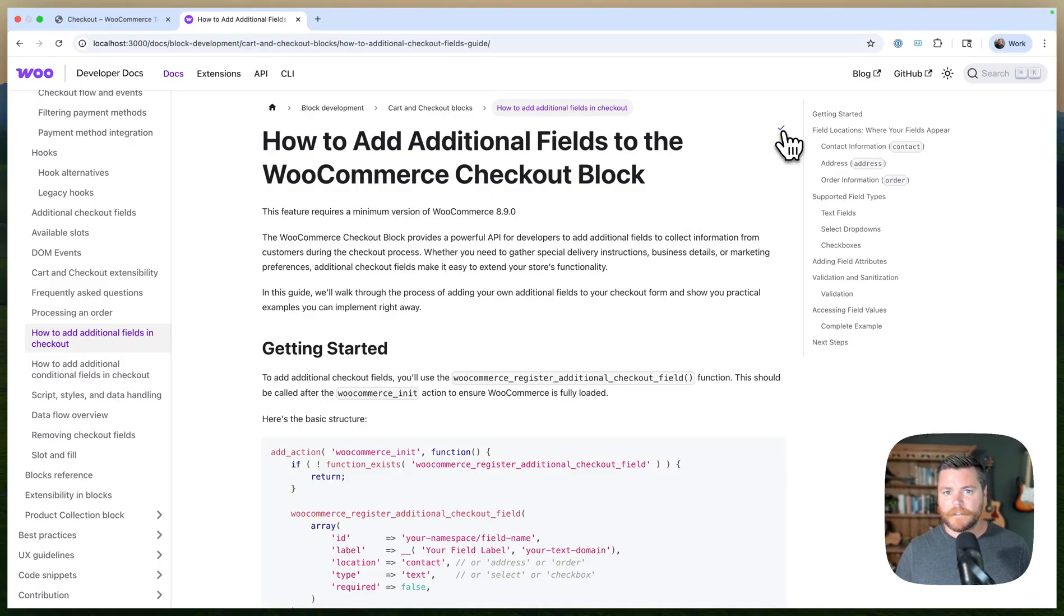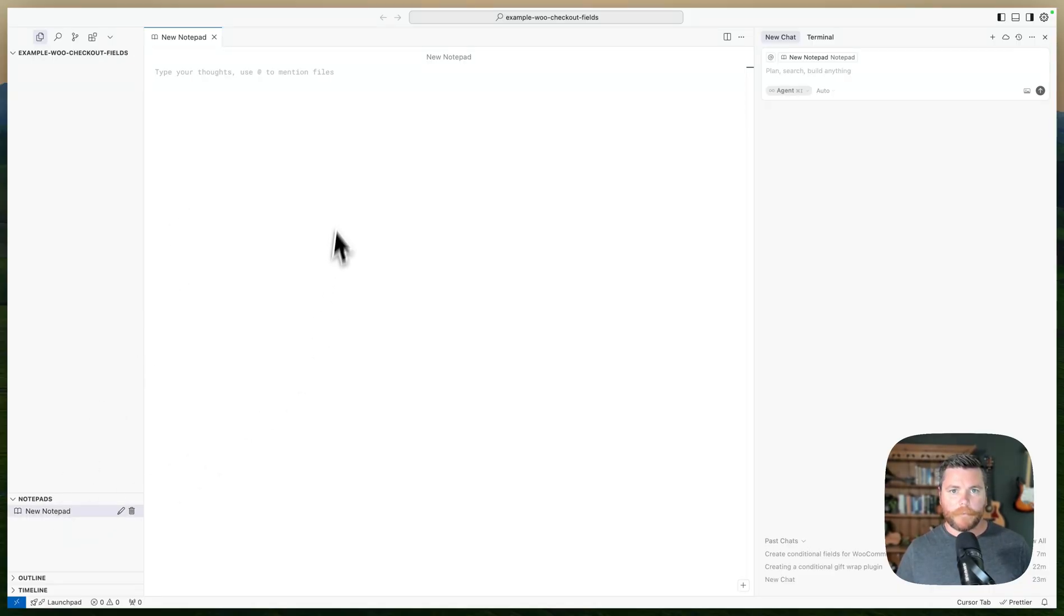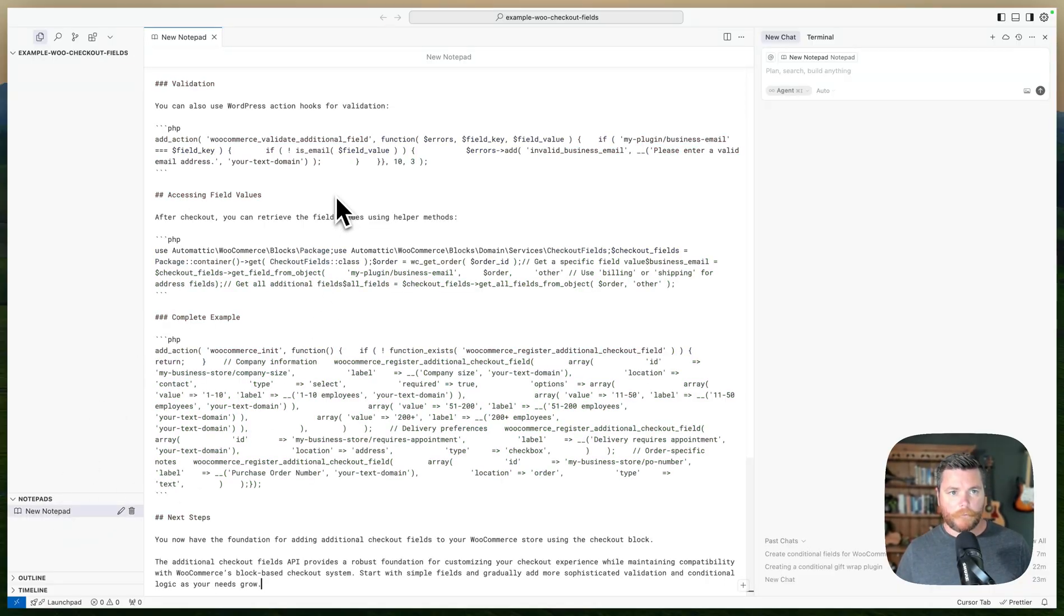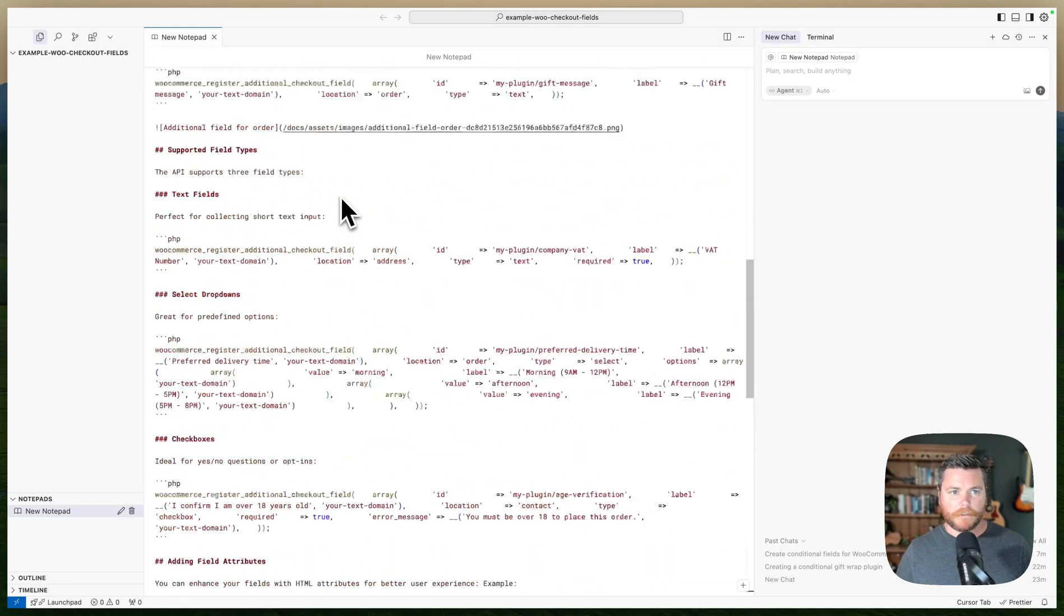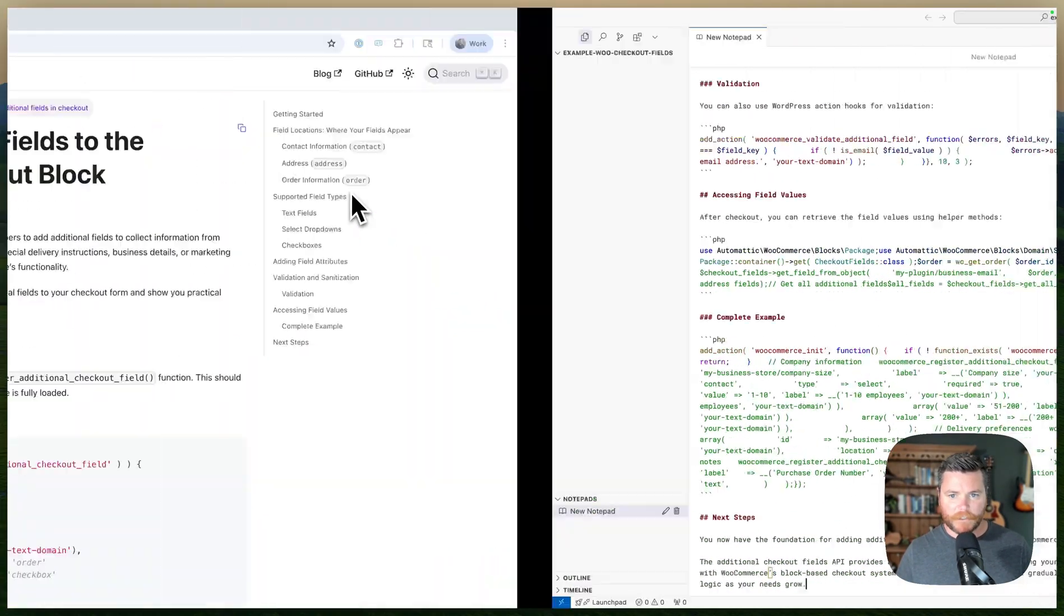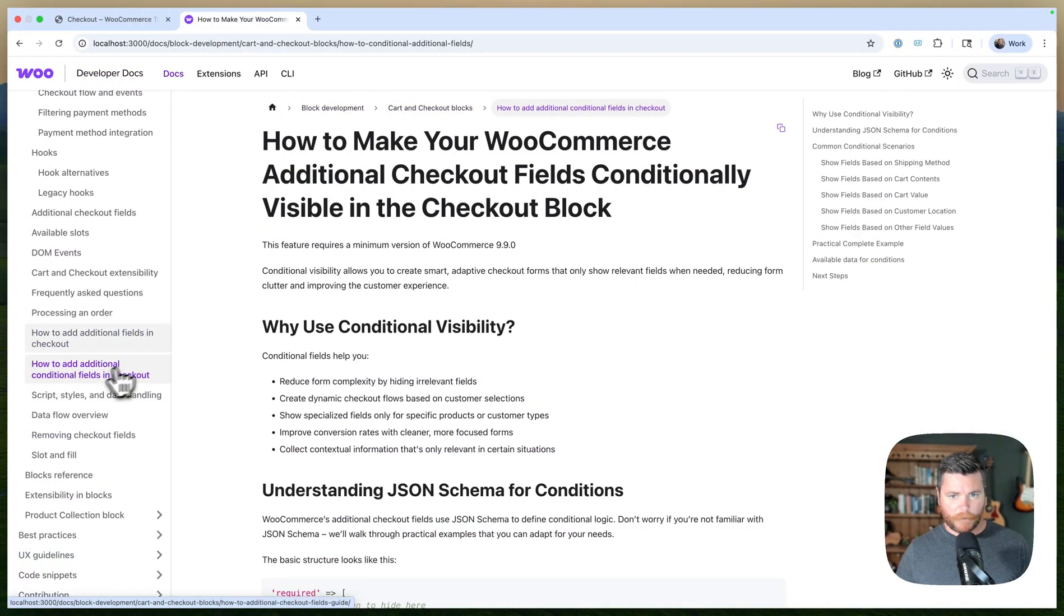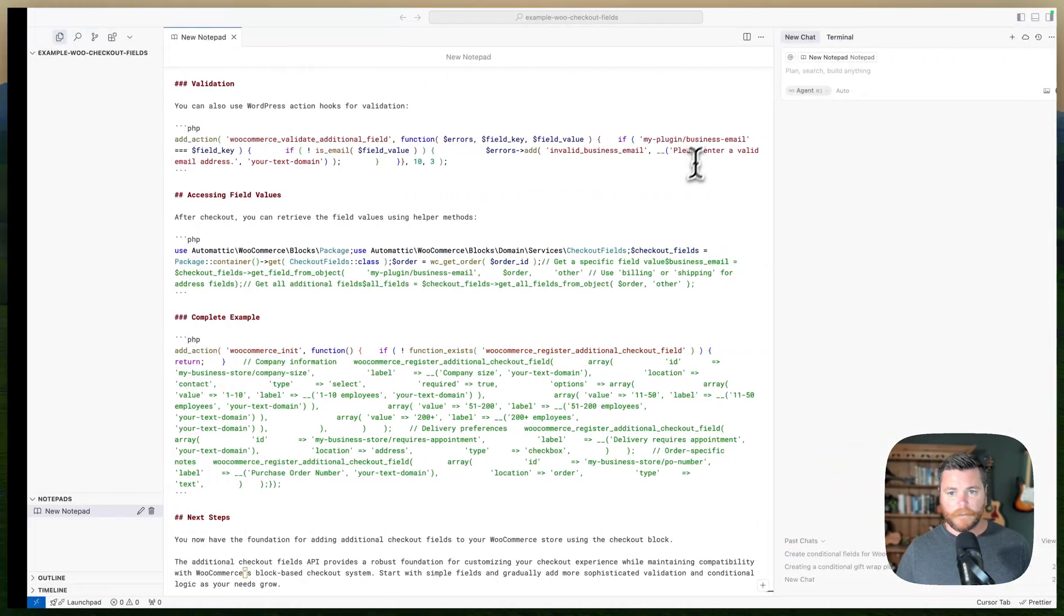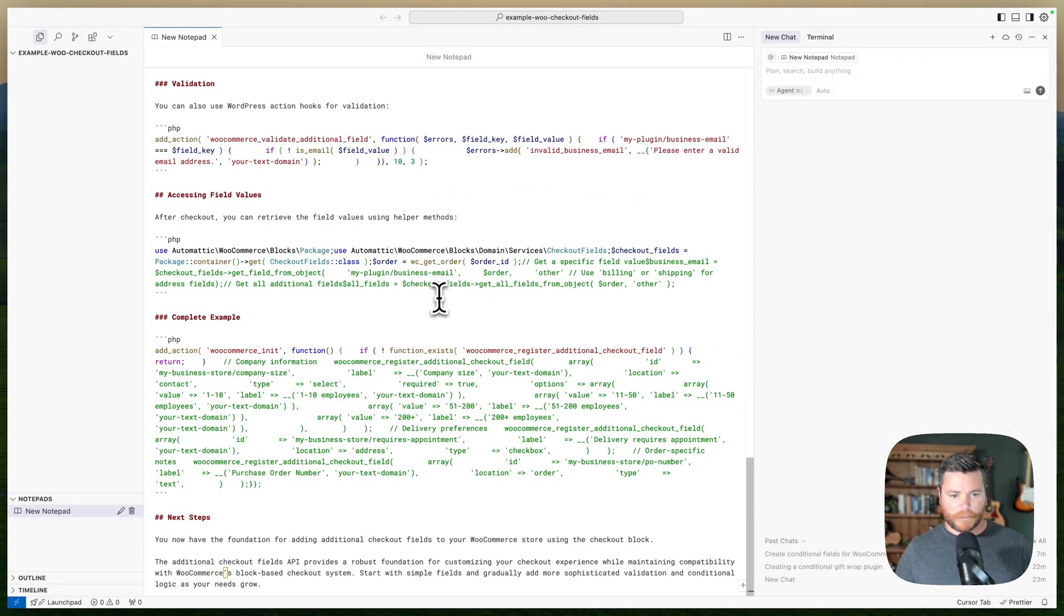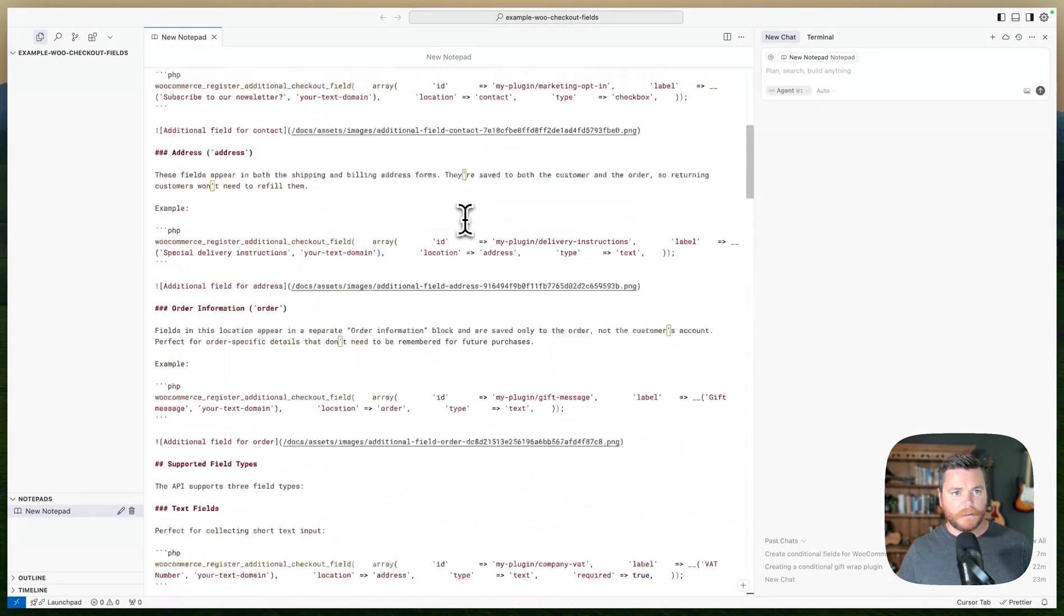We have this little button to copy it to markdown. In here I have Cursor open. I have a new notepad where I like to just throw random things that I might need. So it copies all the documentation and I'll paste it in there. I also want this one about conditional stuff.